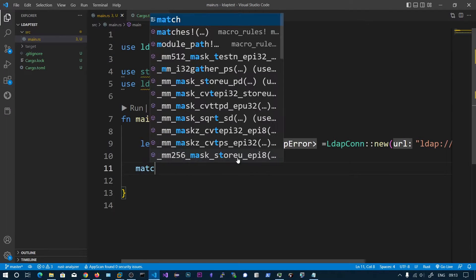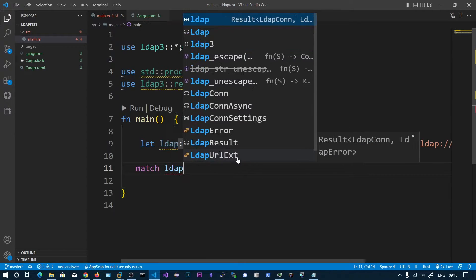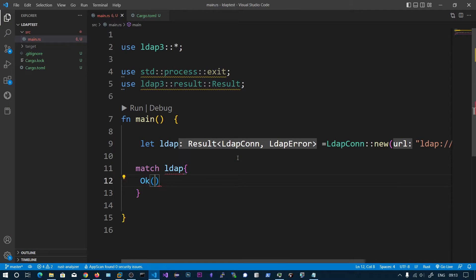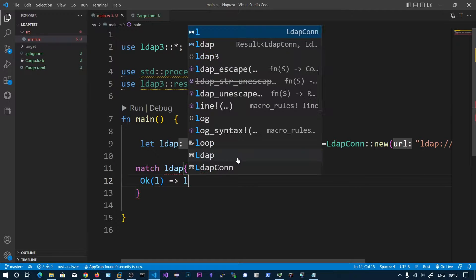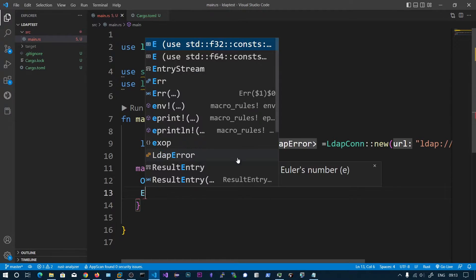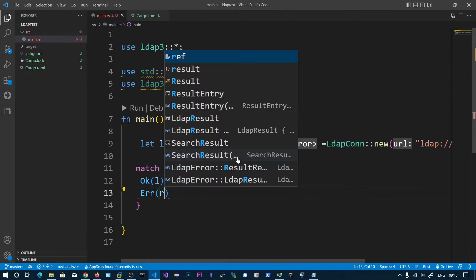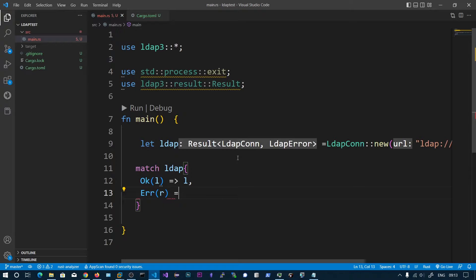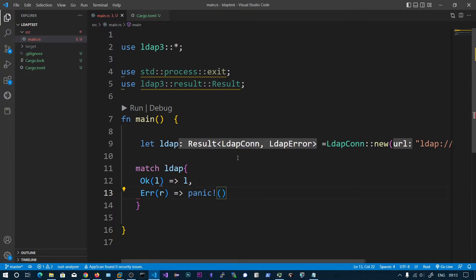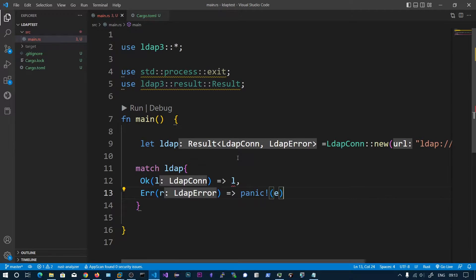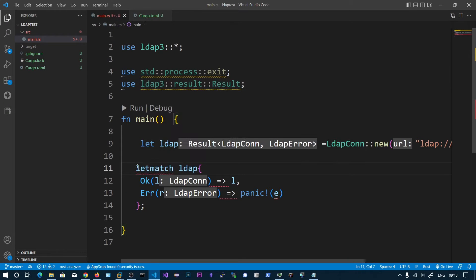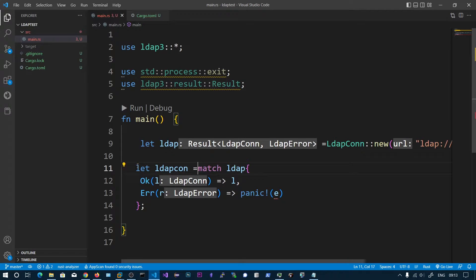Let's match this one, match LDAP. Whatever it is, we are going to return this. If there is any error we are going to panic this one. Let's add LDAP conn.